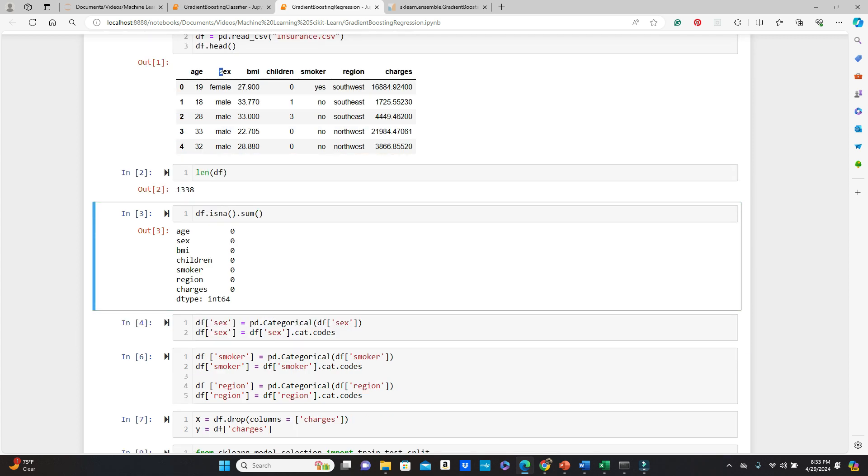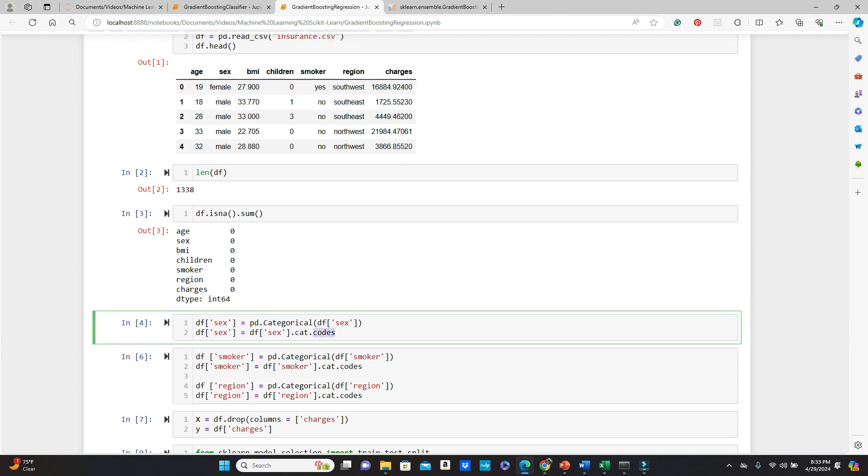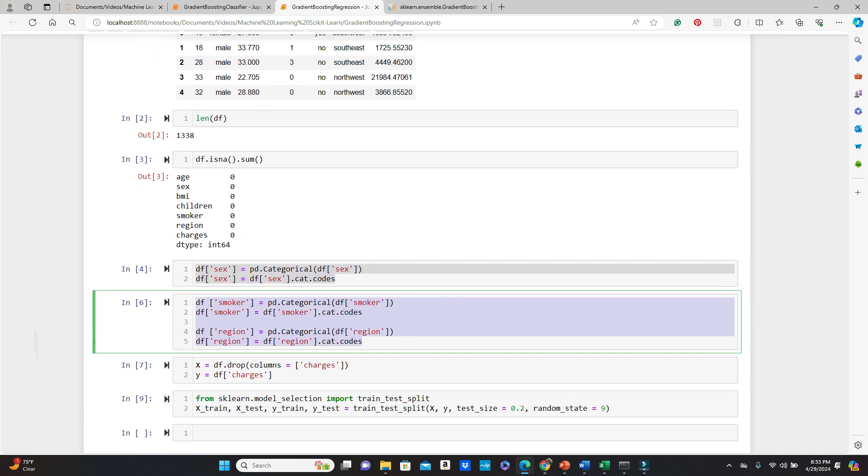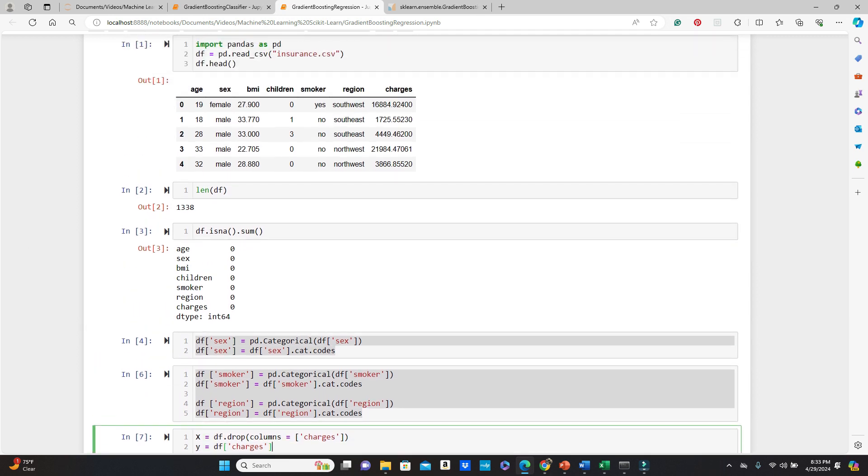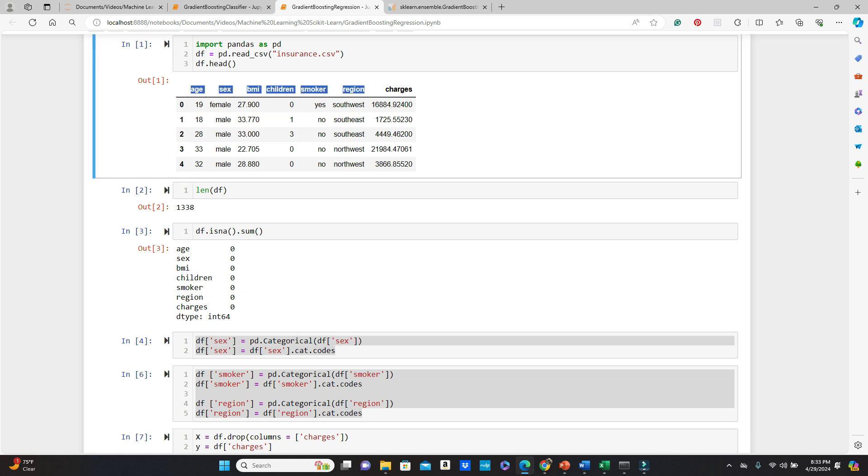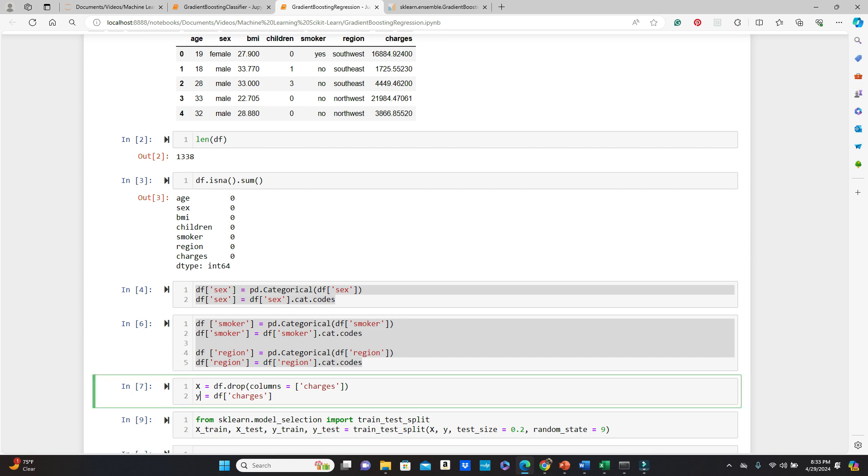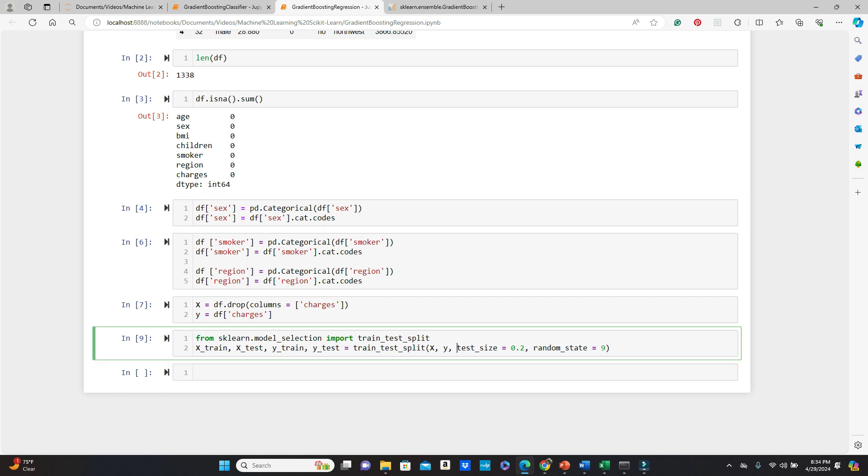Look, we have some of the categorical variables: sex, smoker, and region. I had to convert them to numeric. This is how we do it. Here I'm defining my training features and target variable. From this dataframe, if you drop these charges, rest of them are our training features. And if we just take df.charges, that's our target variable. So dividing the dataset into training and testing set using train-test-split method. 20% of that dataset is kept for testing. And random state 9, you can use any other integers of your choice.